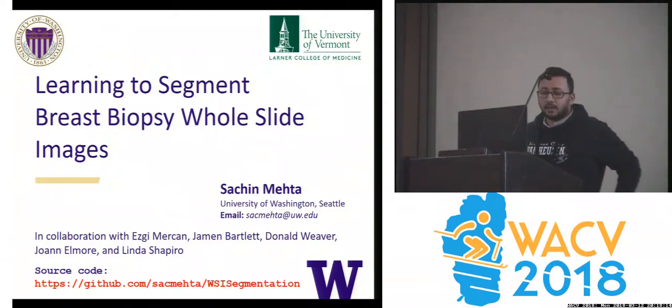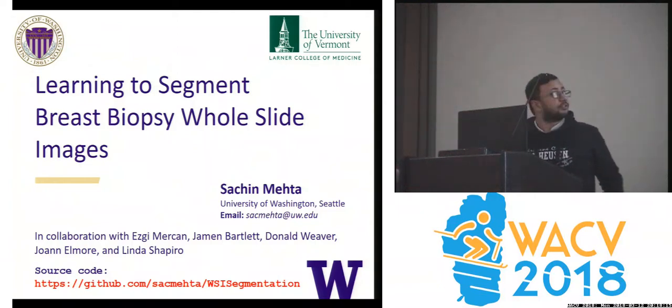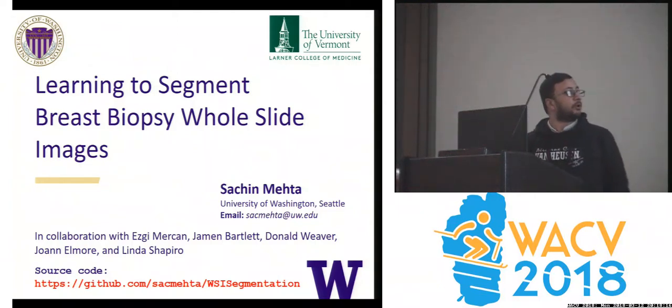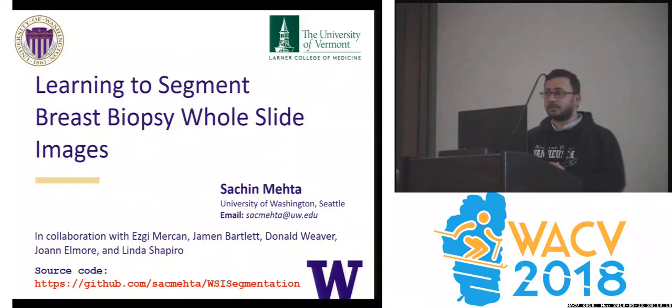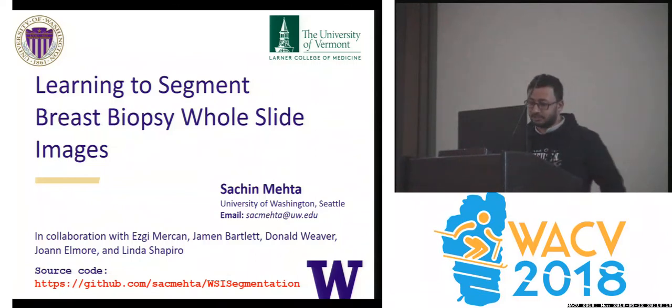Hello everyone. I'm Sachin. I'm going to talk about our work on segmenting breast biopsy whole slide images.